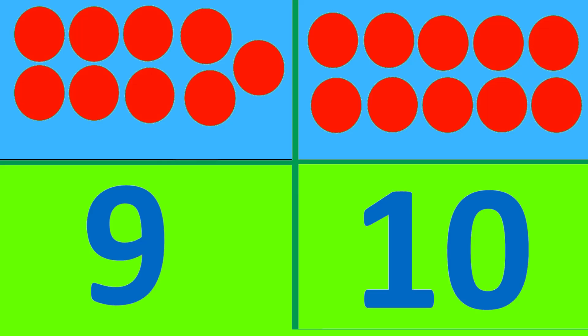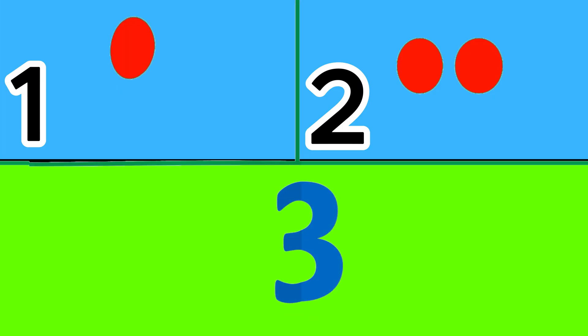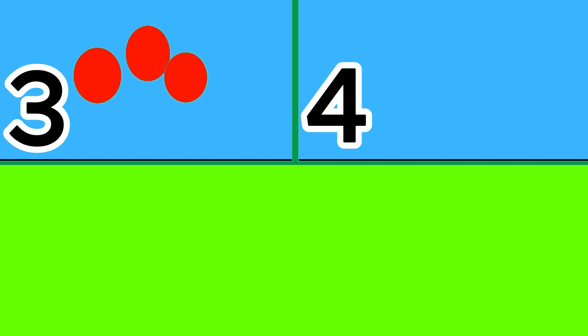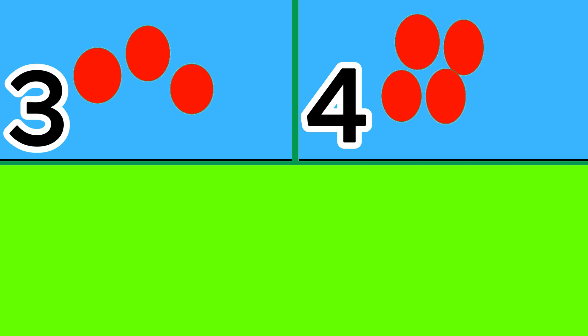We've finished counting. Did you enjoy counting with the balls? One ball plus two balls — the total is three. Three balls plus four balls, let's count: one, two, three, four, five, six, seven. The total is seven.